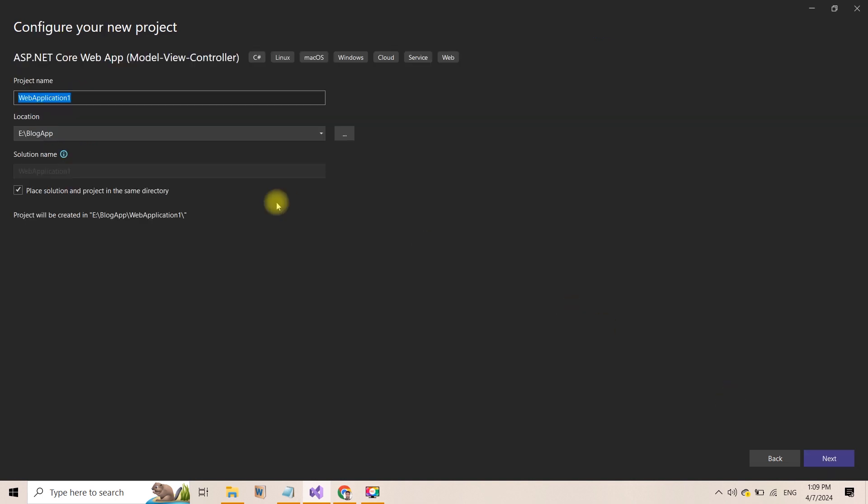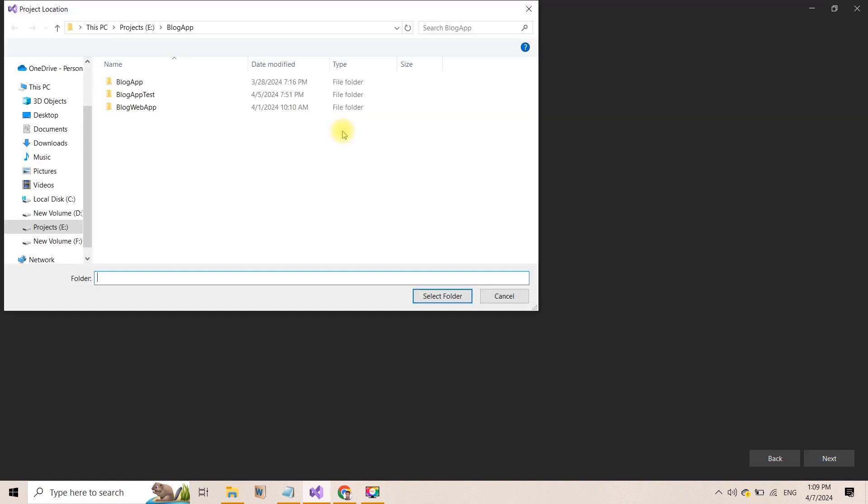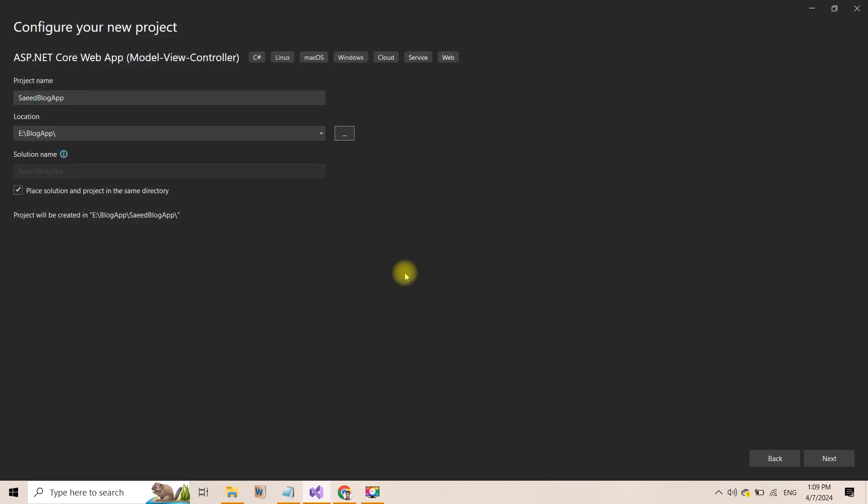After choosing a name for your application, I am naming it Saeed Blog App. You can select any path here for your application, and I am selecting Projects Folder. Then click Next.